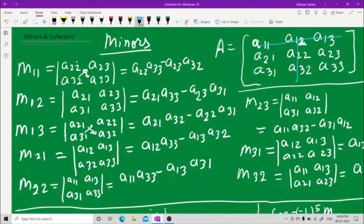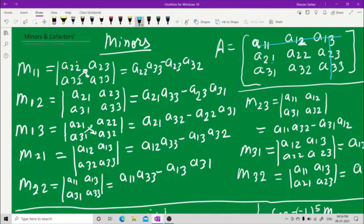Now for first row and third column, M13, you need to hide the third column. Whatever you see is a21, a22, a31, a32. Cross multiply: a21 into a32 minus a31 into a22. That is M13.